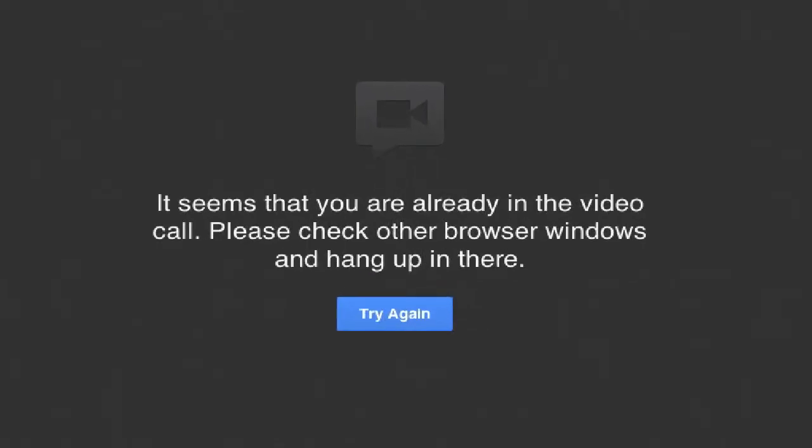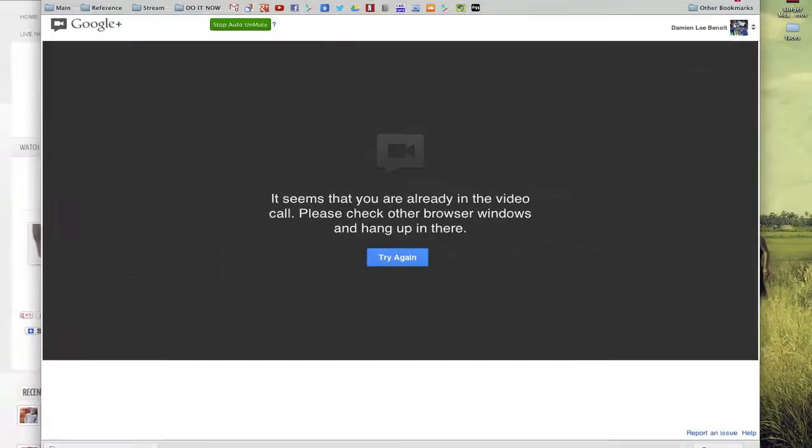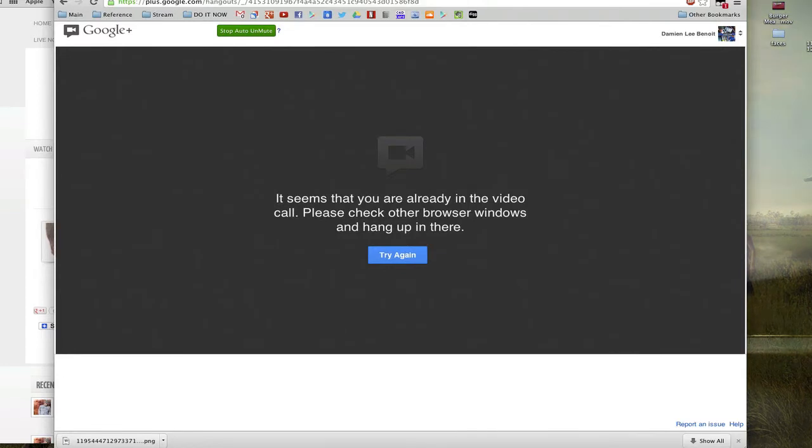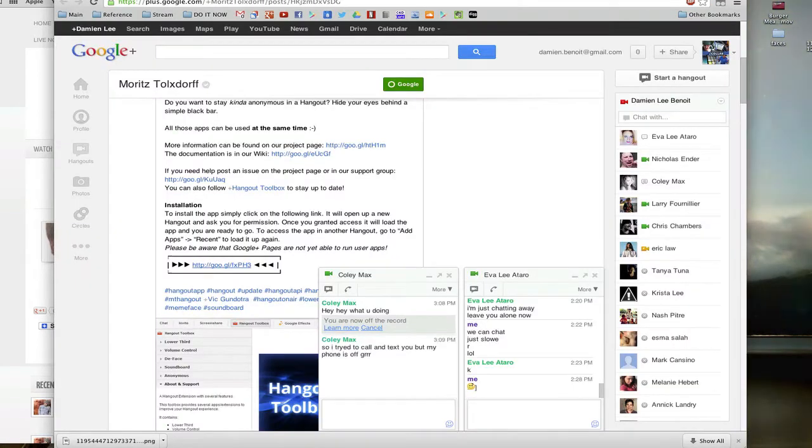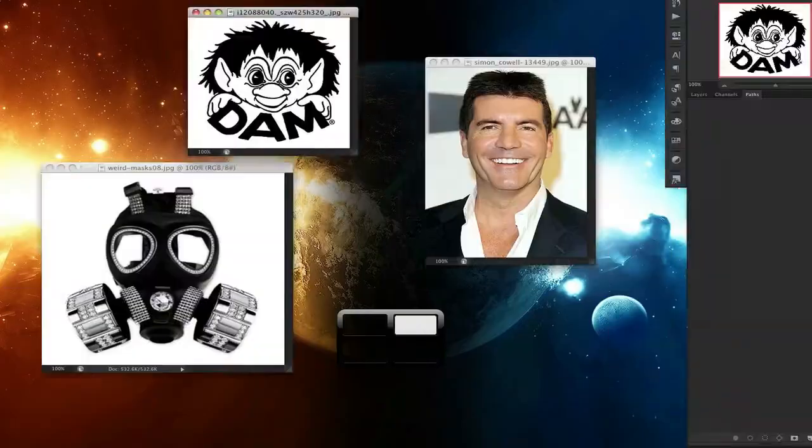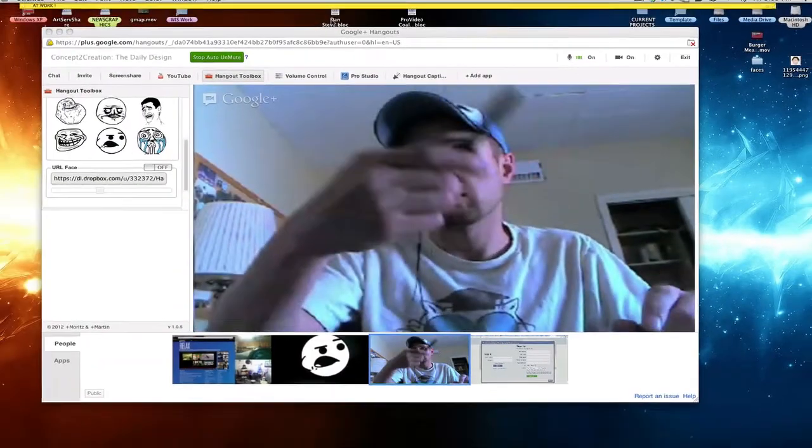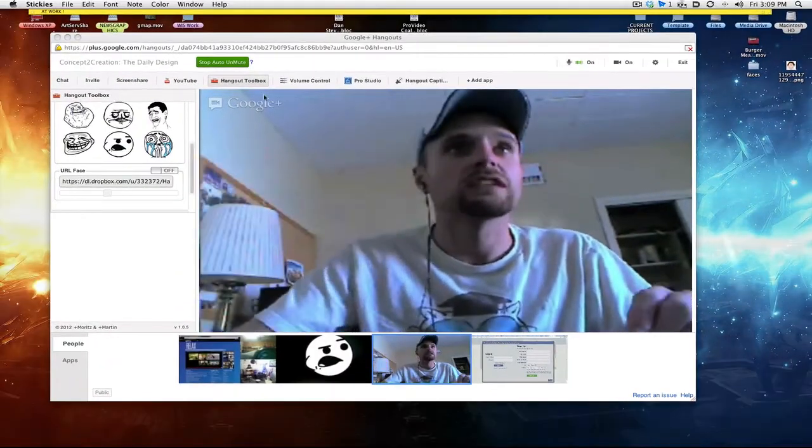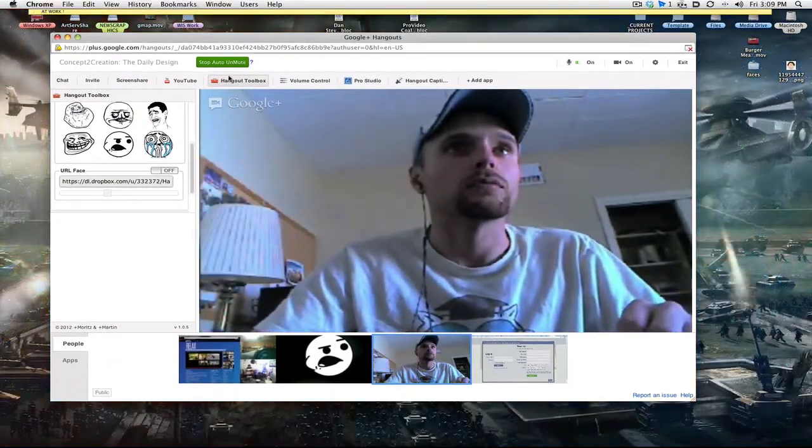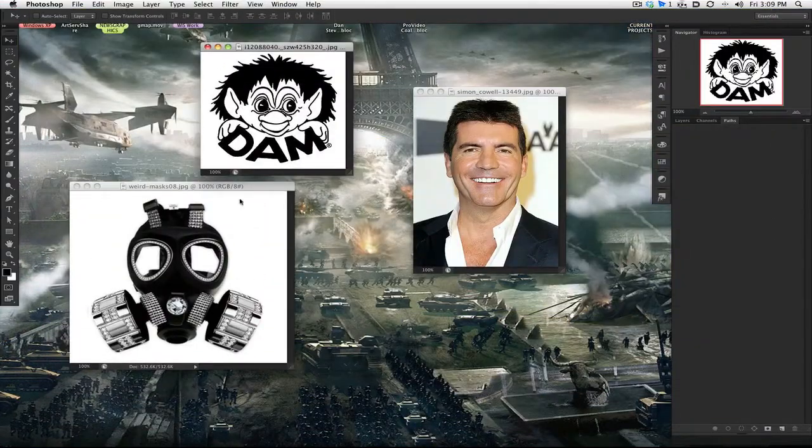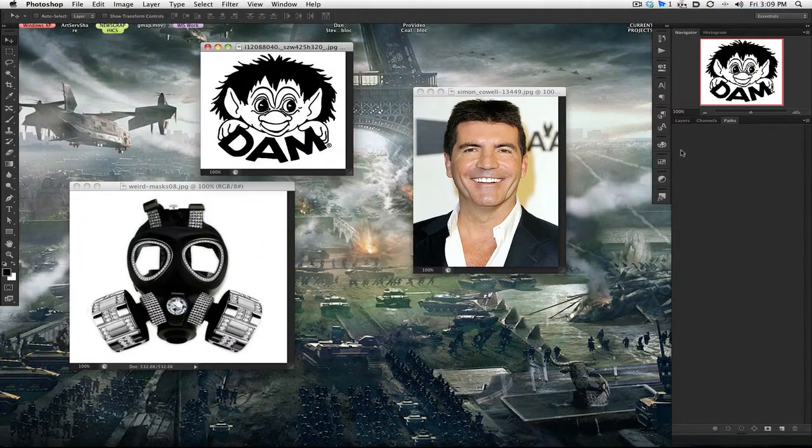I'm already in a hangout so it's not going to allow me. But if you're not in a hangout, it'll ask do you want to give access to this program to install. You give access and it's done. You can leave the hangout and go into another hangout and boom, there's your Hangout Toolbox.